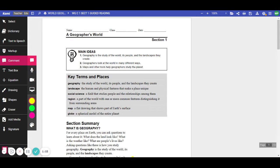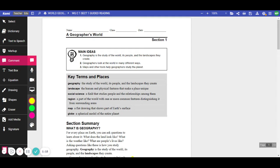Region. A part of the world with one or more common features, distinguishing or setting it apart from surrounding areas. Map. A flat drawing that shows part of Earth's surface. Globe. A spherical model of the entire planet.